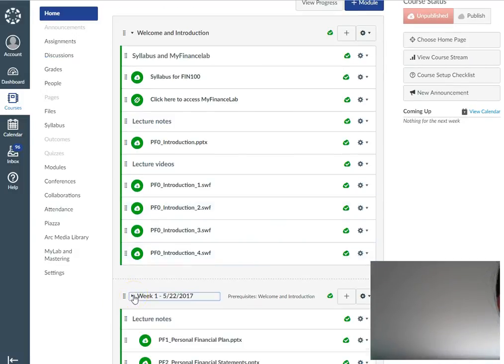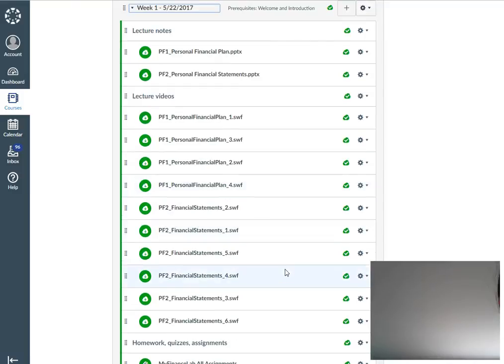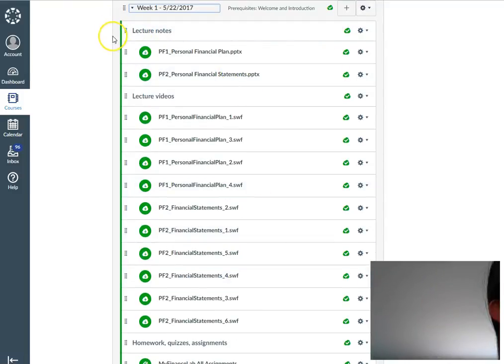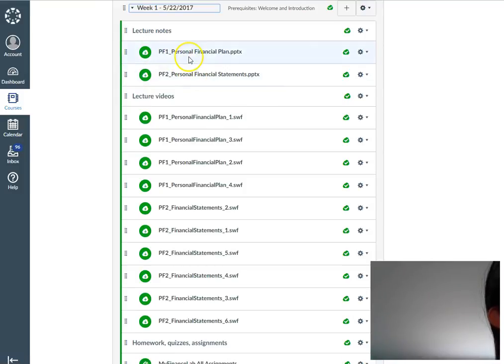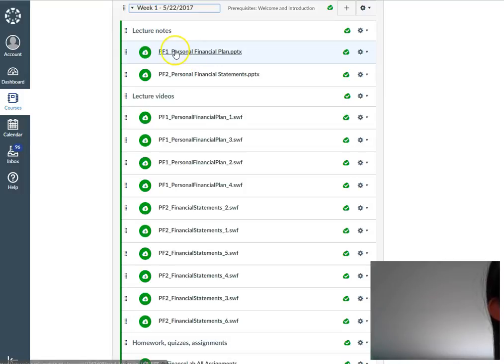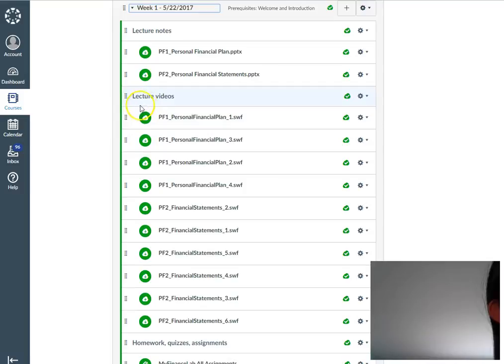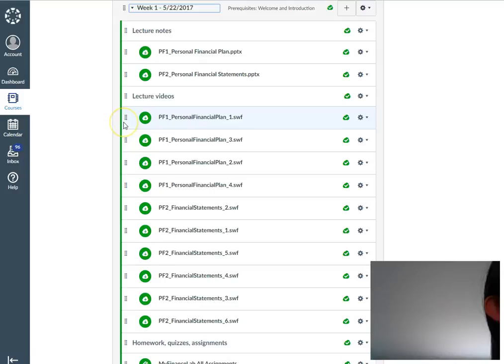In each module you can expect to find similar layouts. The first section contains lecture notes. These are PowerPoints. Notice that these PowerPoints highlight important information from each chapter. They are not comprehensive coverage of the entire chapter. In addition to the PowerPoint, there are also videos.